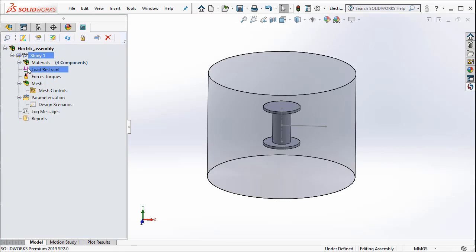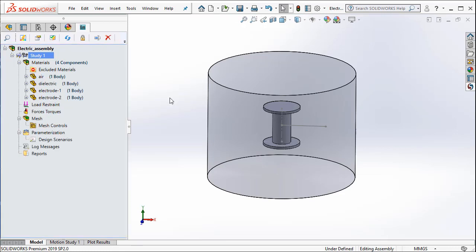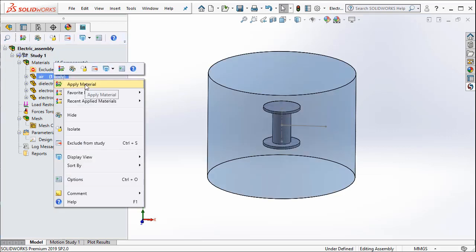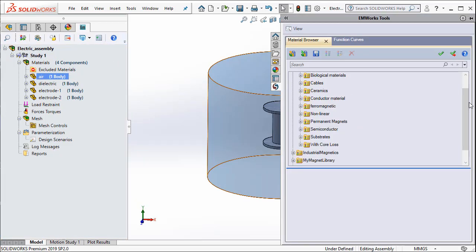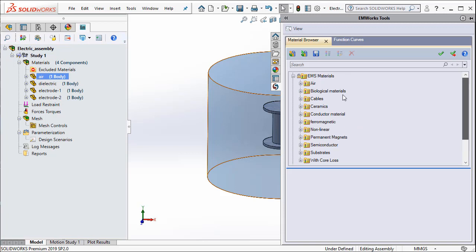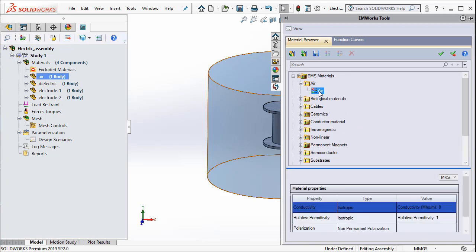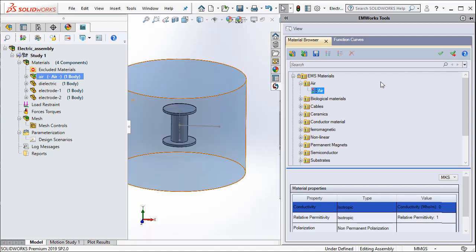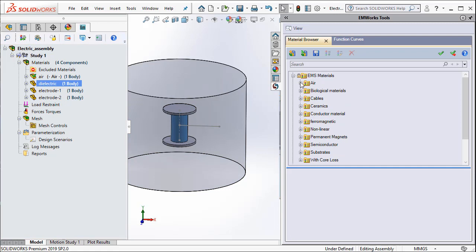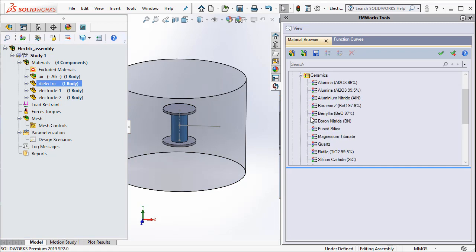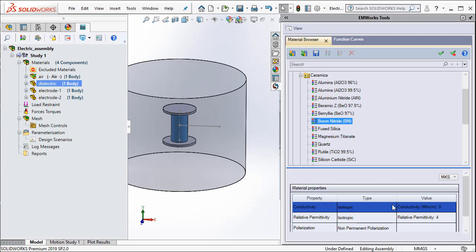The next step would be to define materials. I right click on air and select apply materials. From the EMS materials, I choose air and then say apply material. For the dielectric, I open the ceramic and then I am going to choose boron nitride as my dielectric.